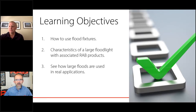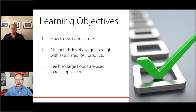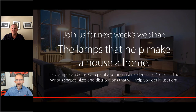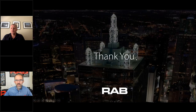So what did we cover today? We talked about how to use floods from a lighting standpoint, the characteristics of RAB's large flood products, and a real-world example of how this works. RAB takes attendee feedback from webinars and surveys to heart to deliver high-quality content. Next week, following the pattern of one residential topic per month, we'll be talking about residential lamps — please come back and join us. Thank you for attending today.